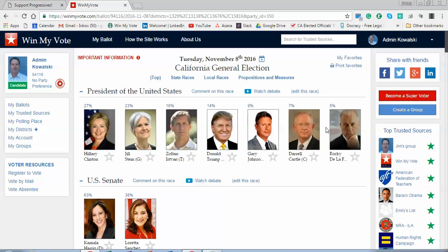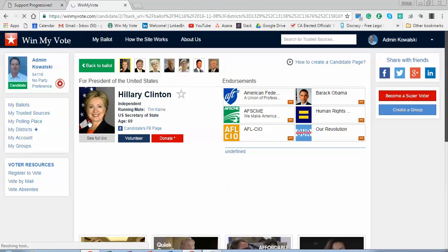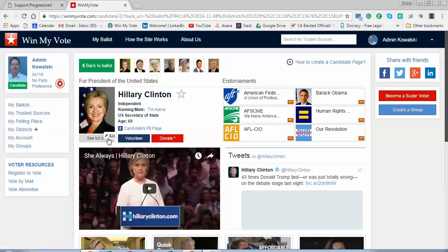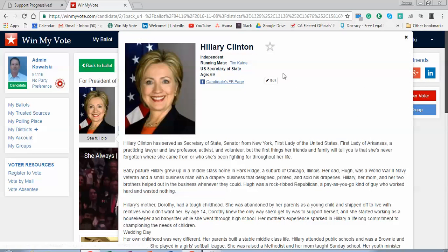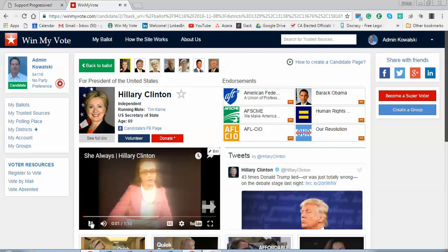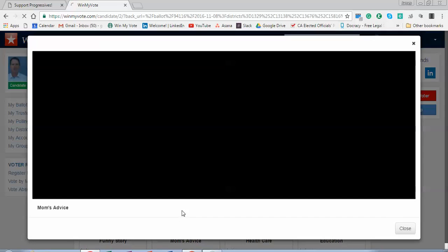As a voter, I can click on a candidate's profile and see some basic information about the candidate. I can look at their bio, watch videos, and I can see the latest tweets. I can also see some issue statements that the candidate has built here.